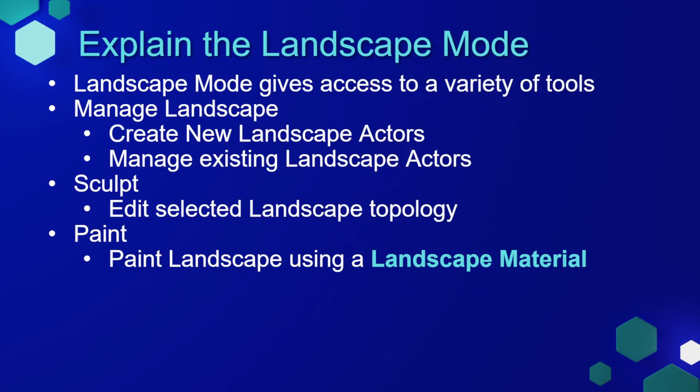The landscaping mode gives you access to a variety of tools. You can manage landscape, which allows you to create a new landscape actor and manage existing landscape actors. You can use sculpt mode to edit a selected landscape's topology, and then you can paint a landscape using a landscape material.